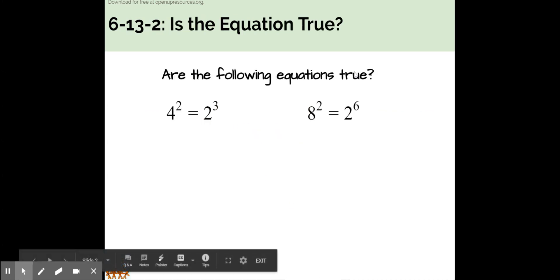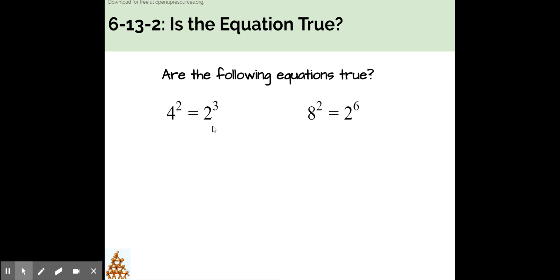Are the following equations true? Is 4 to the power of 2 equal to 2 to the power of 3? Pause the video now and try it on your own.